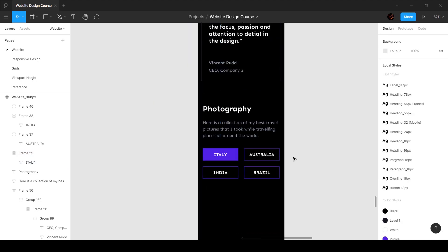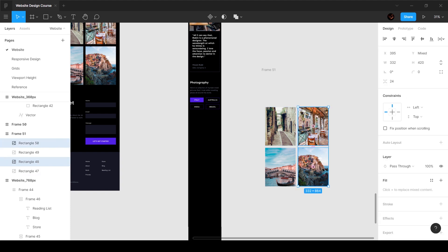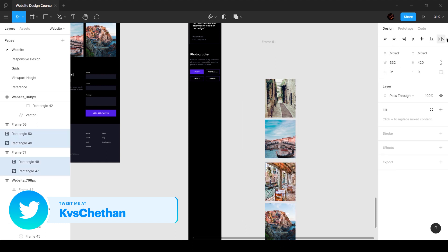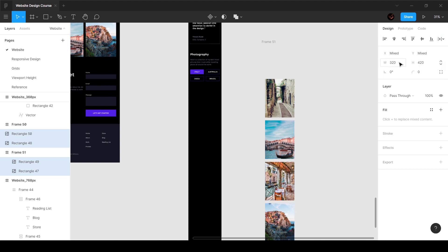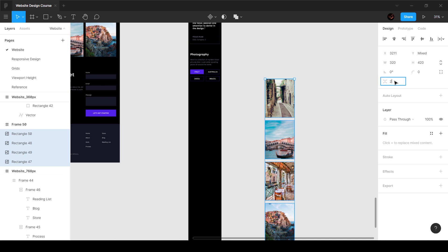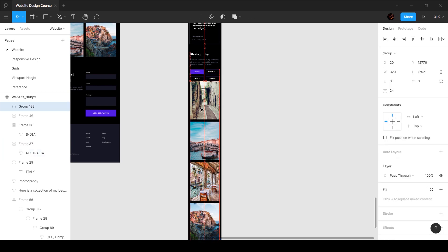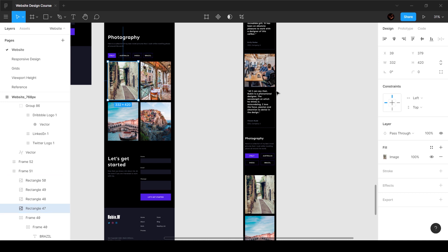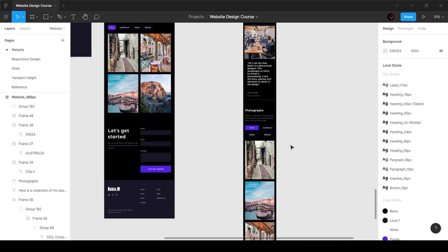Then for the images, all we have to do is take them one by one and put them below each other. Select all the images, distribute vertical spacing, set the width of all to 320, and set spacing to 24. Control+G to group them and bring them inside. We'll add a distance of 40 to match the rest. That looks pretty good.